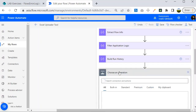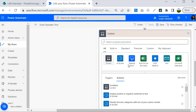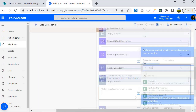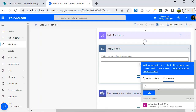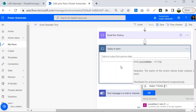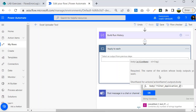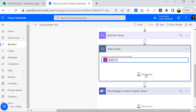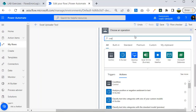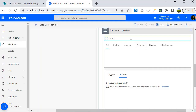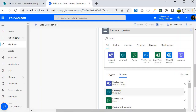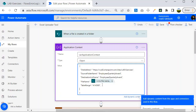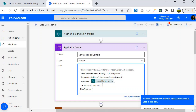Next we need to create a loop — an Apply to Each. I'll select Control and then Apply to Each, and iterate over the Filter Application Logic output. The expression for that is `body('Filter_Application_Logic')`, then click OK. Within that loop I am going to create an entry inside the SharePoint list using a Create Item action from the SharePoint connector.